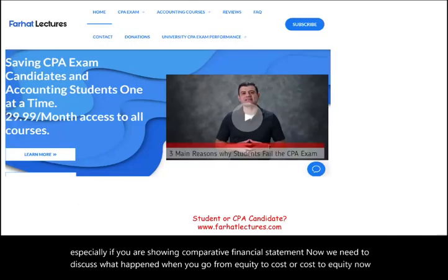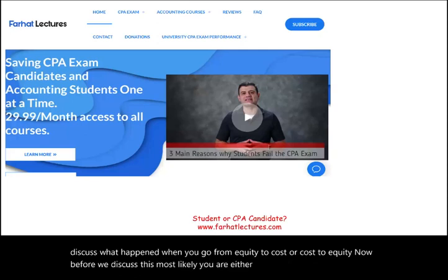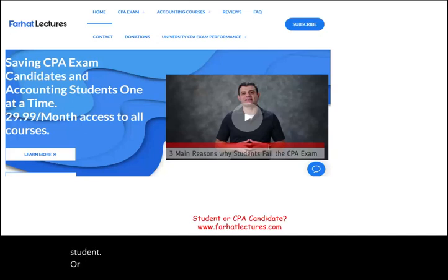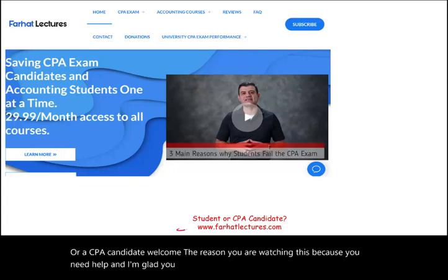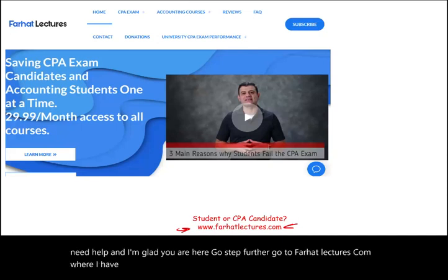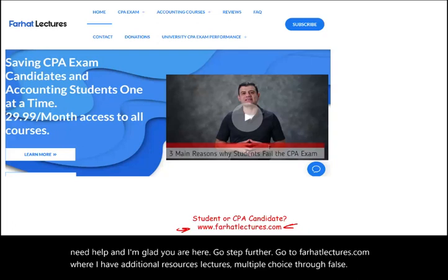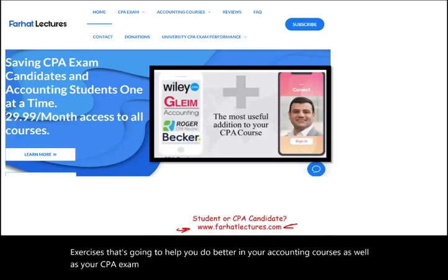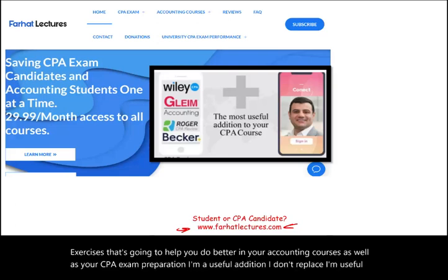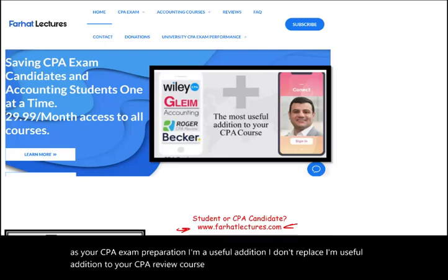Most likely you are either an accounting student or a CPA candidate — welcome. Go a step further: go to farhatlectures.com where I have additional resources, lectures, multiple choice, true/false, and exercises. That's going to help you do better in your accounting courses as well as your CPA exam preparation. I'm a useful addition to your CPA review course. Don't hesitate — invest in yourself.